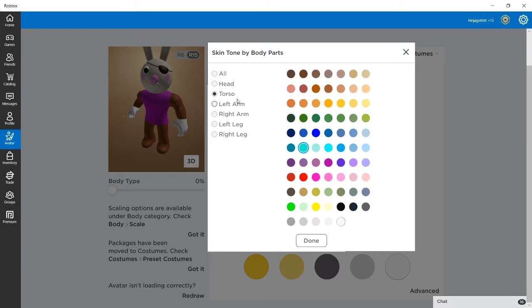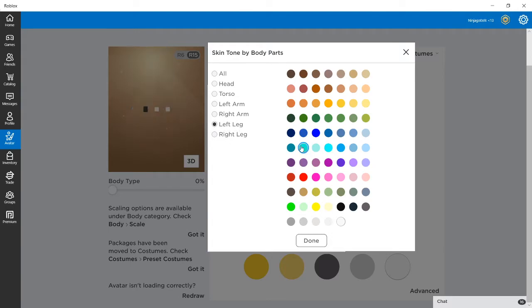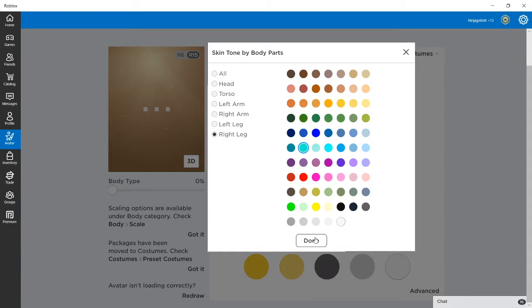Wait, actually no, I think the torso. Yeah no, I think this is the right shade of blue. And then the legs are going to be changed but the arms are going to stay.